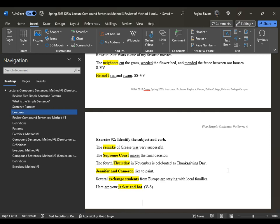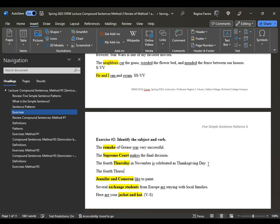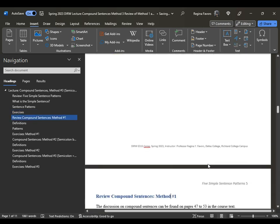We know that the Supreme Court is in singular form because we're talking about the federal Supreme Court. But if we were talking about multiple state Supreme Courts, then we could say 'State Supreme Courts make the final decision.' And then 'The fourth Thursday in November is celebrated' — I'm noticing now that 'is celebrated' is actually the full verb, so I may have to go back and regrade those. Also: 'Jennifer and Cameron like to paint'; 'Several exchange students from Europe are staying with local families'; 'Here are your jacket and hat.'